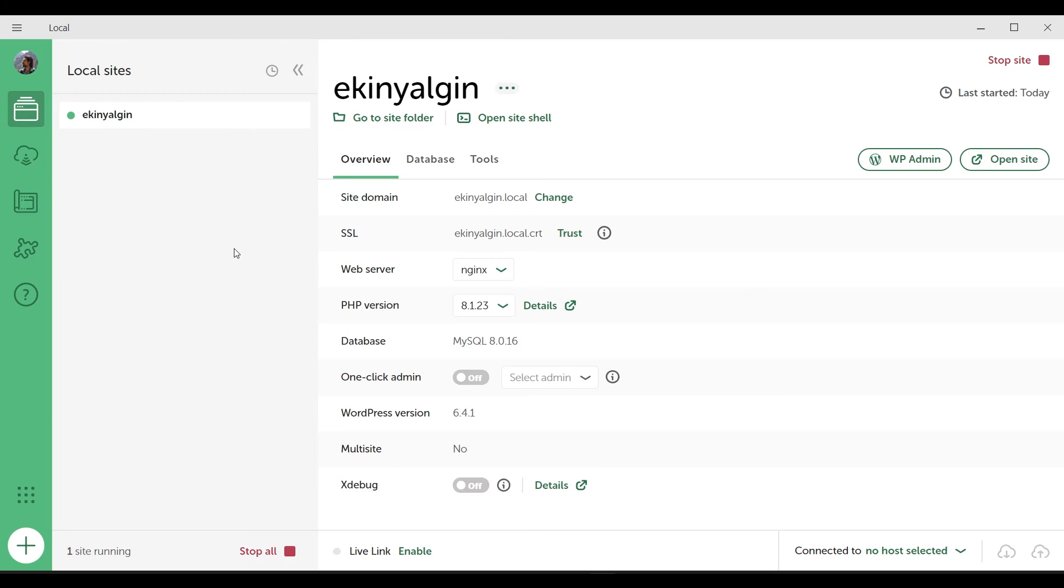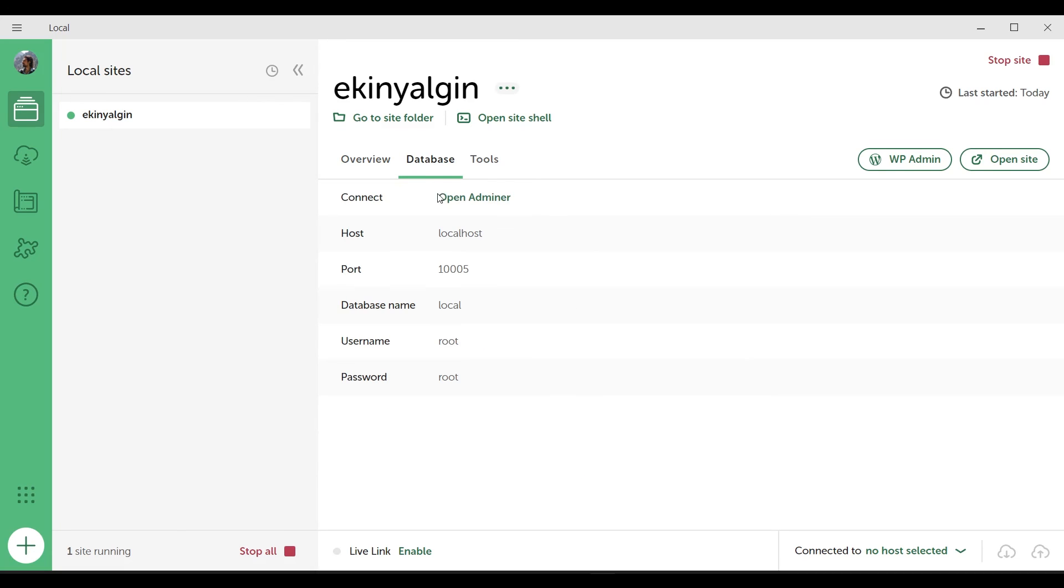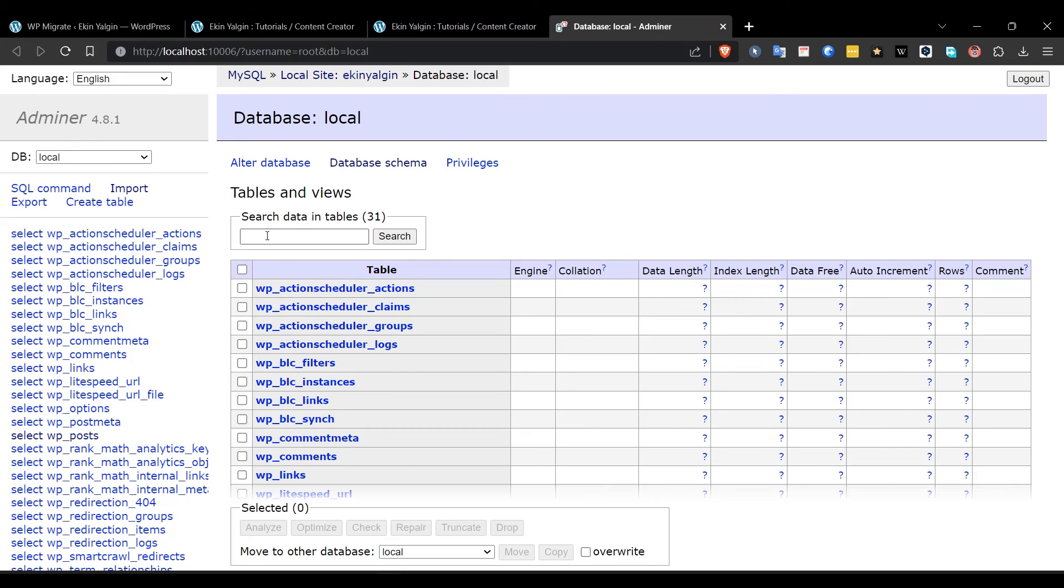If you want to see what's in the database, like phpMyAdmin, or if you need to make some edits to the database, you can click on the OpenAdminer link under the Database tab. This will show you the database with Adminer, which is similar to phpMyAdmin but different, and he managed to import the database here, as it is completely intact.